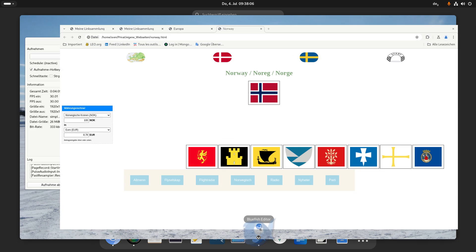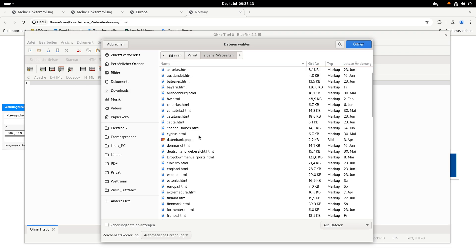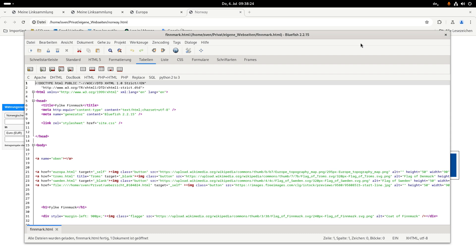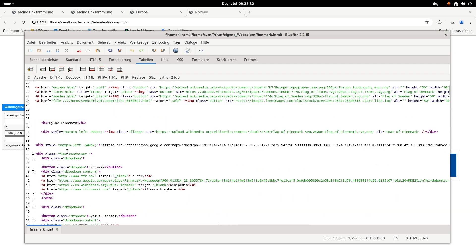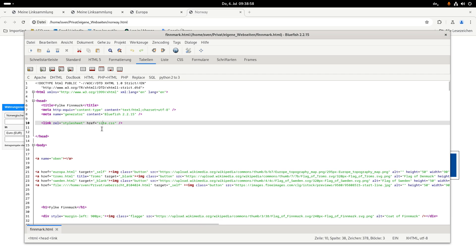Now I'll show you how it works. I go to my Bluefish editor — it's a small editor. I click open and choose the Finnmark file. Now you see how I work with it. It is simple HTML, not very special. There's some CSS — I have linked it to a CSS file outside of this file, which you can do with this command. This is the name of the file I have created.